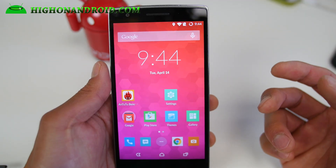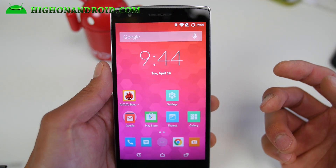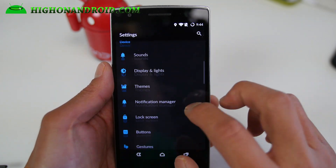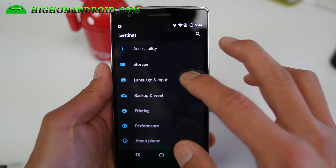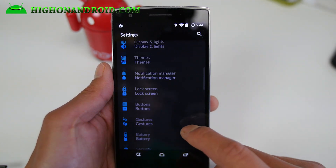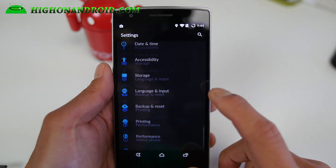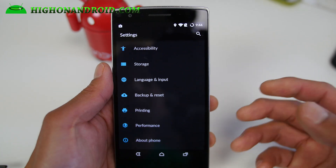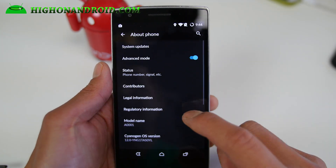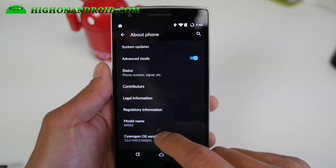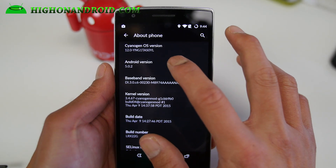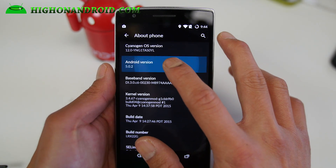All right guys, here is CM12S for the OnePlus One. Let's actually go ahead and start with the settings. You'll see that the settings background has been changed with a black background, making it easier to see. Under About Phone, you'll find Android 5.0.2 of course.